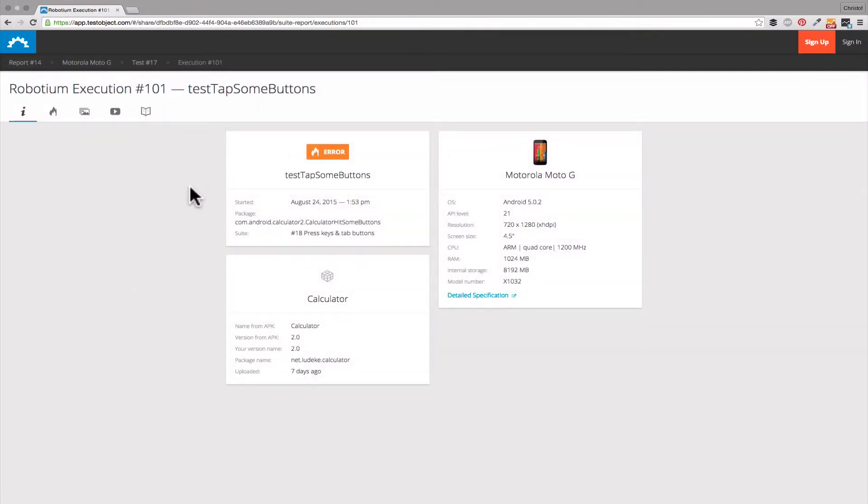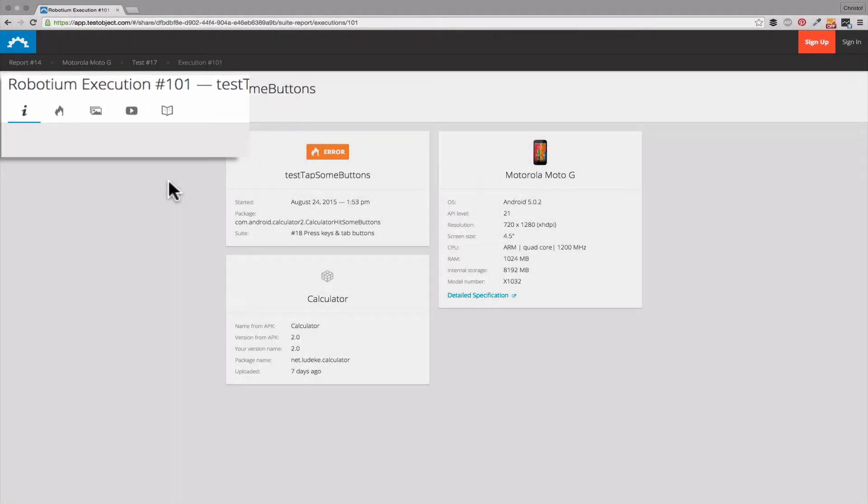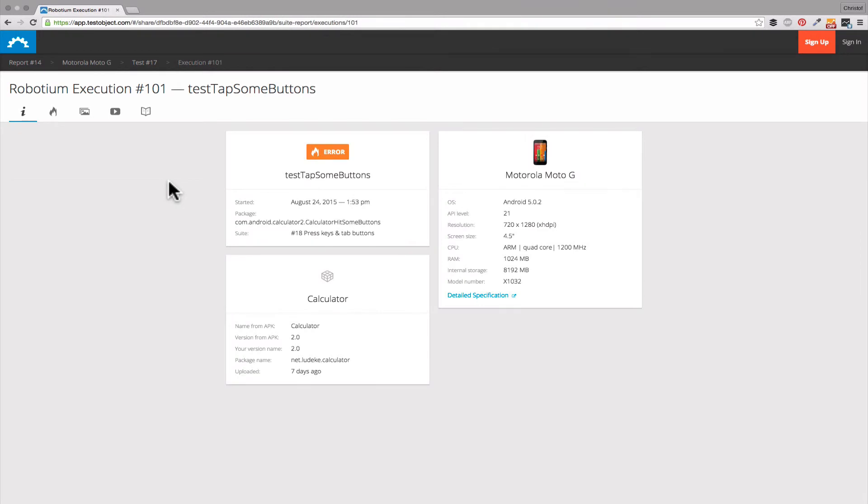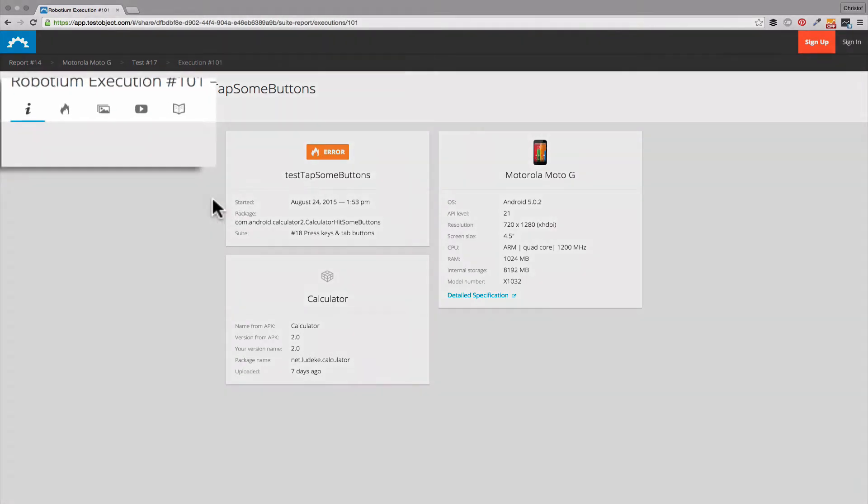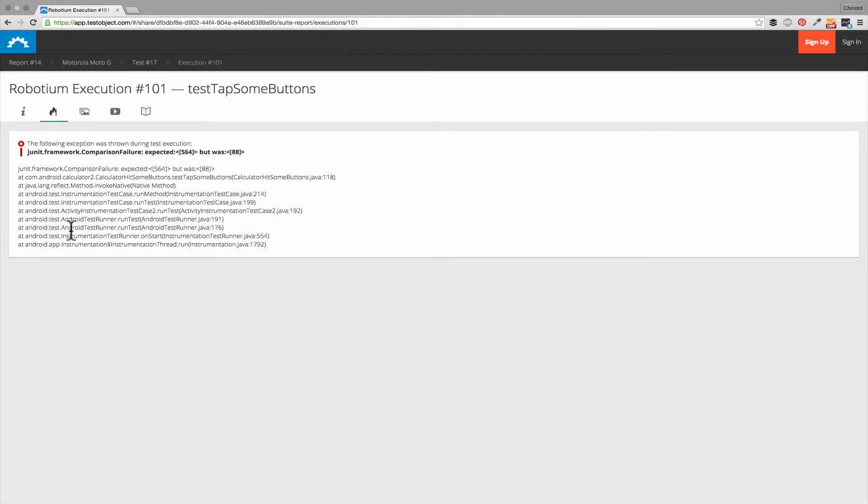This execution report consists of several tabs giving us information on the device, app, and the execution. A detailed description of the exception thrown.